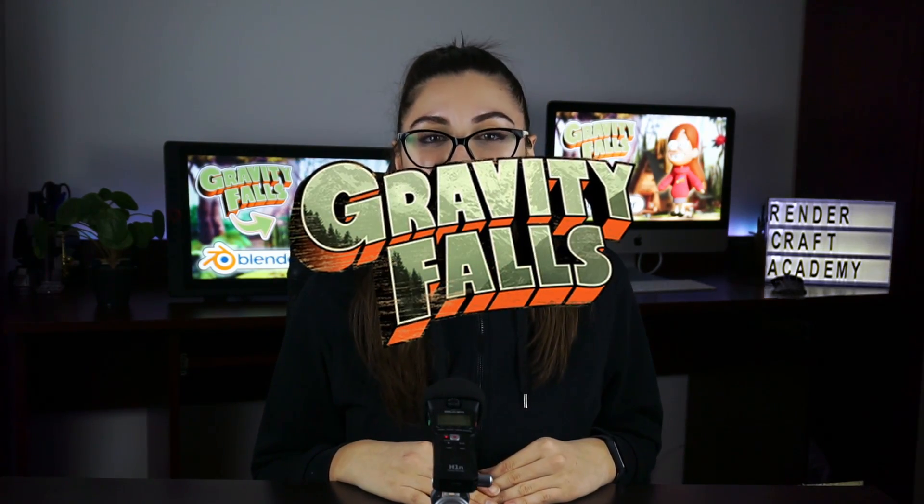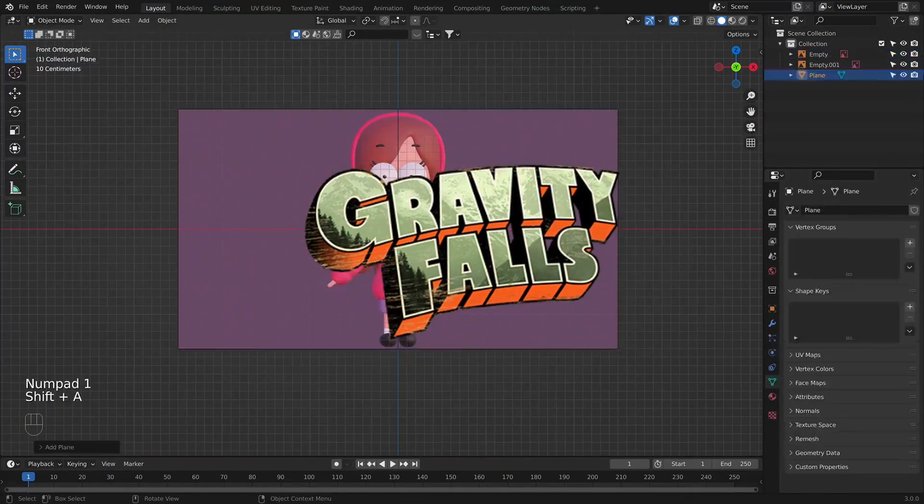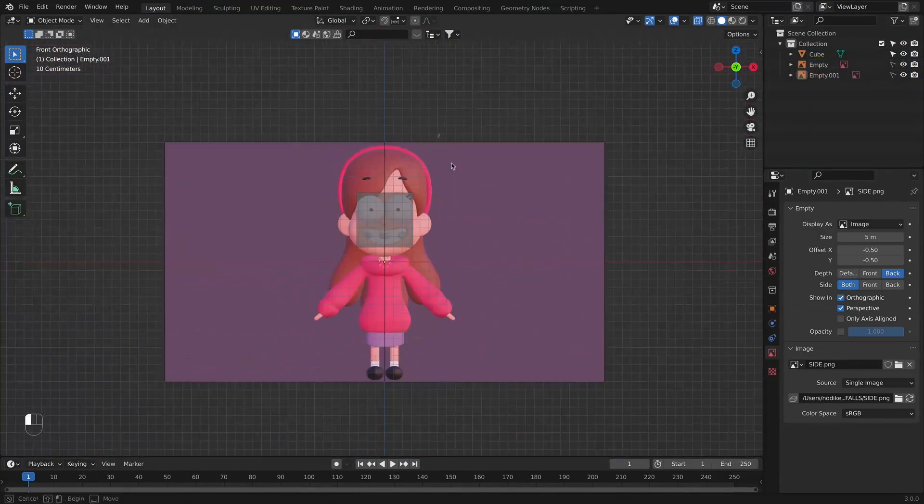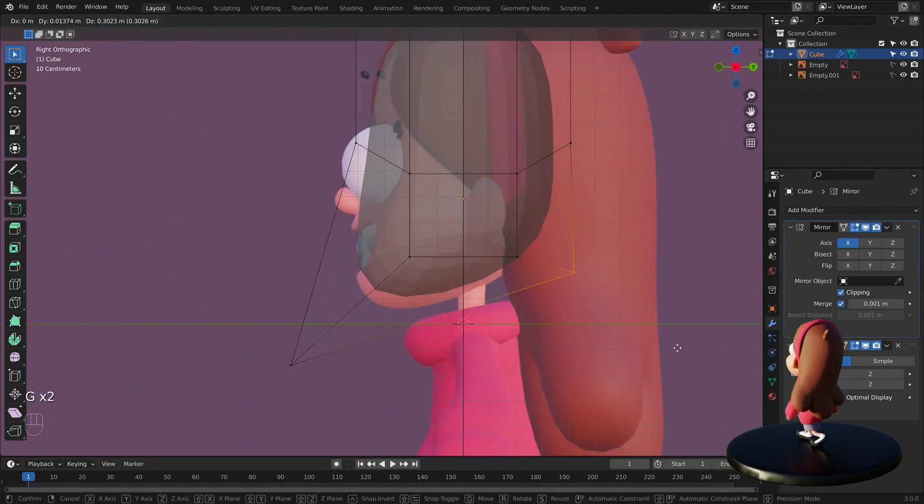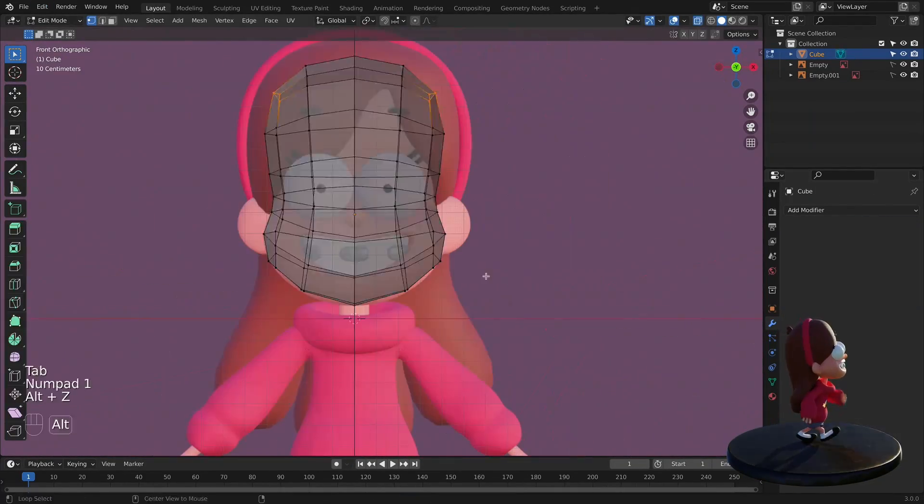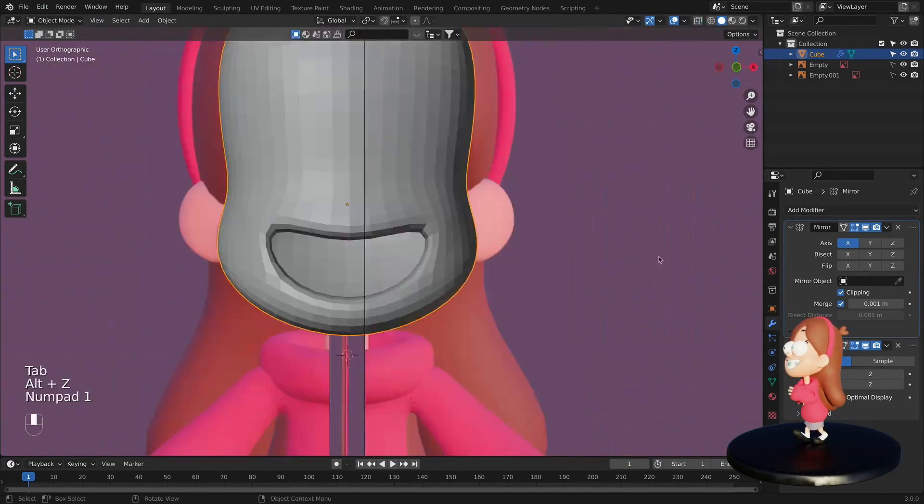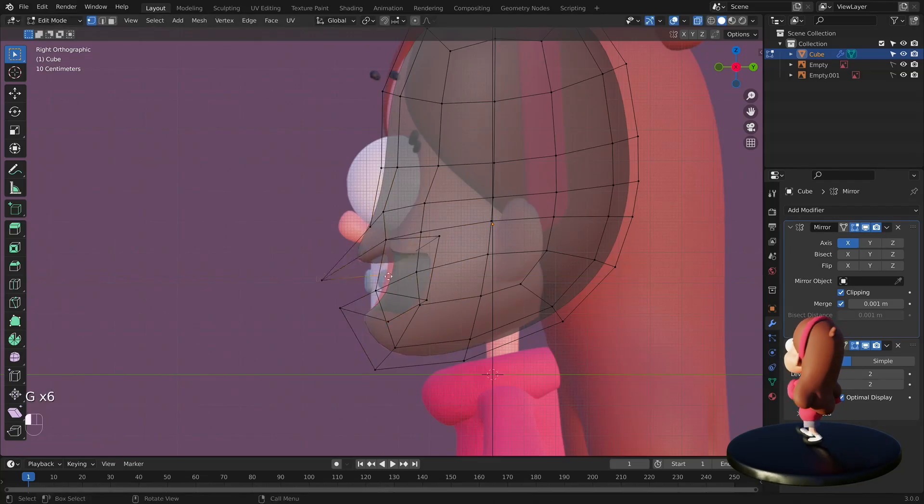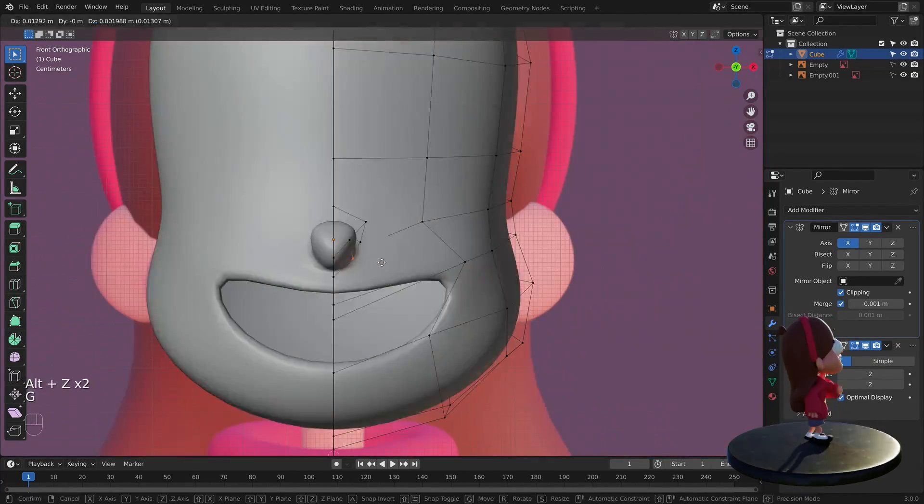We will be creating Mabel Pines from the famous TV show Gravity Falls. Mabel Pines is a 13-year-old girl spending the summer with her great-uncle Stan in Gravity Falls. She and her brother frequently encounter the supernatural.